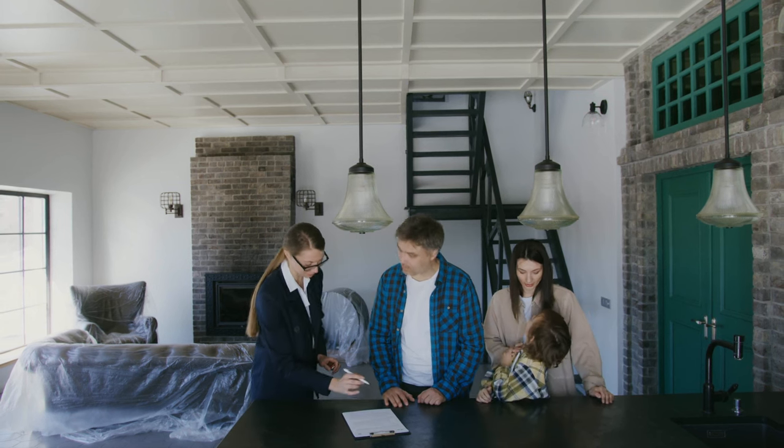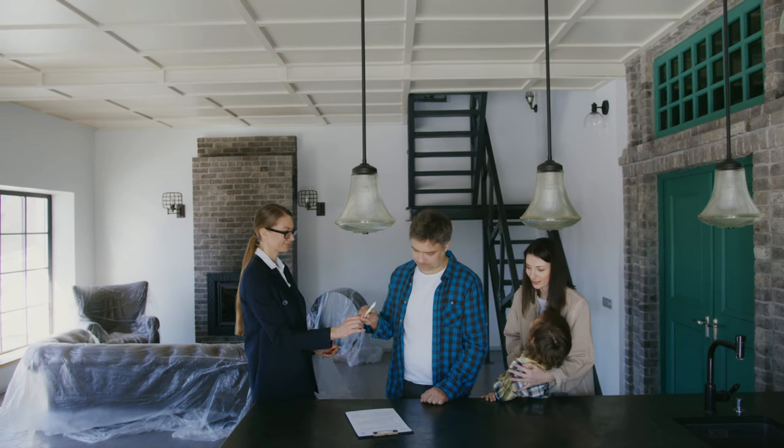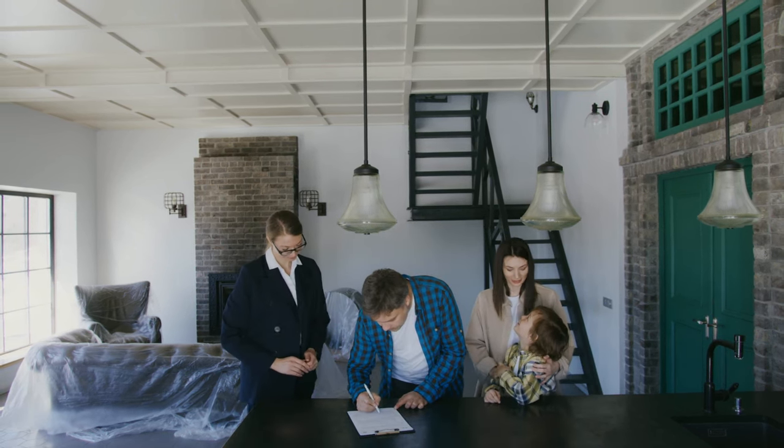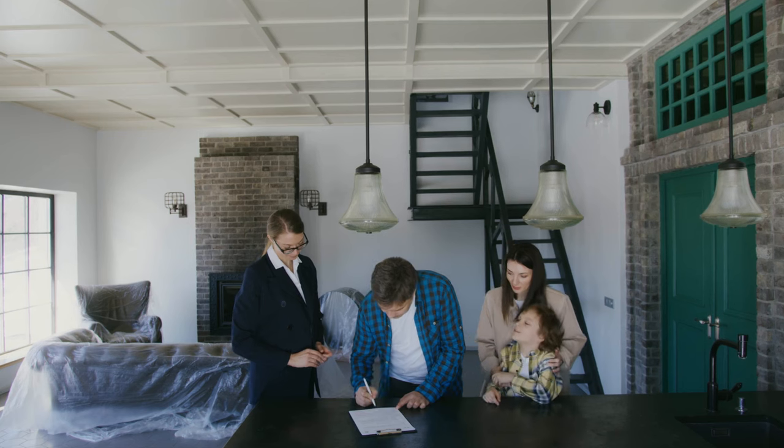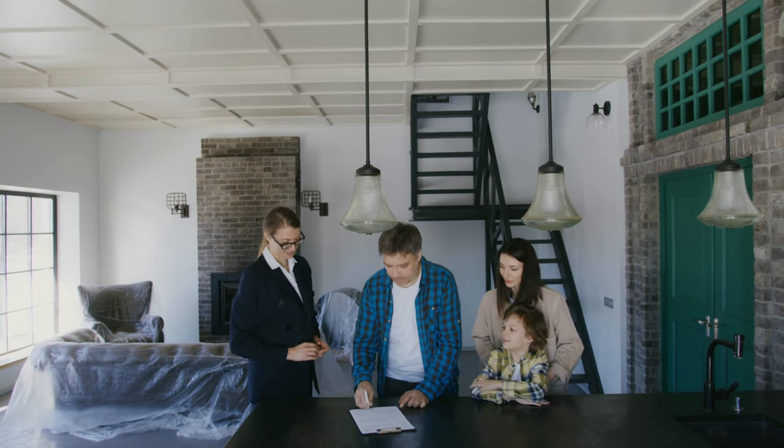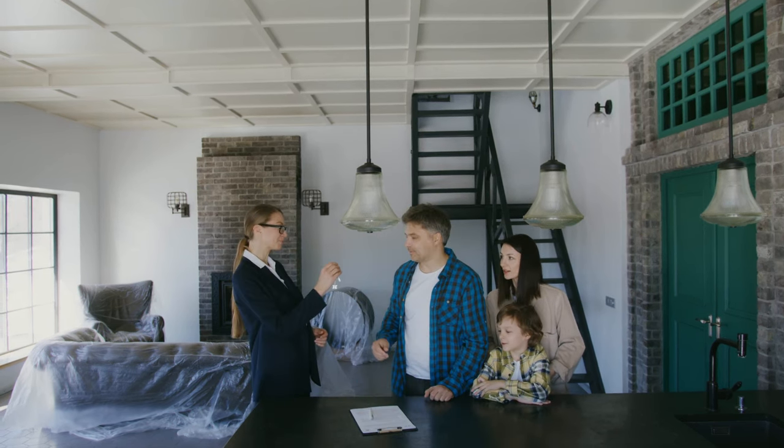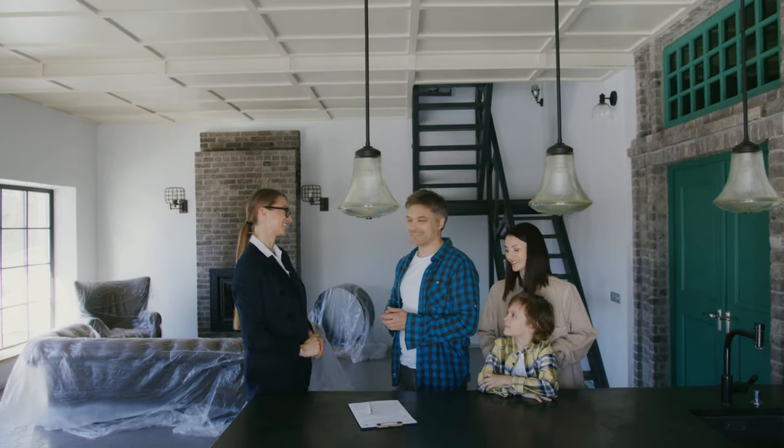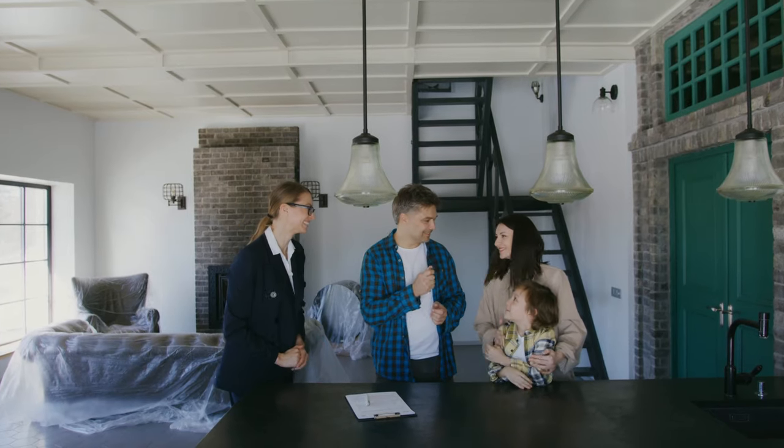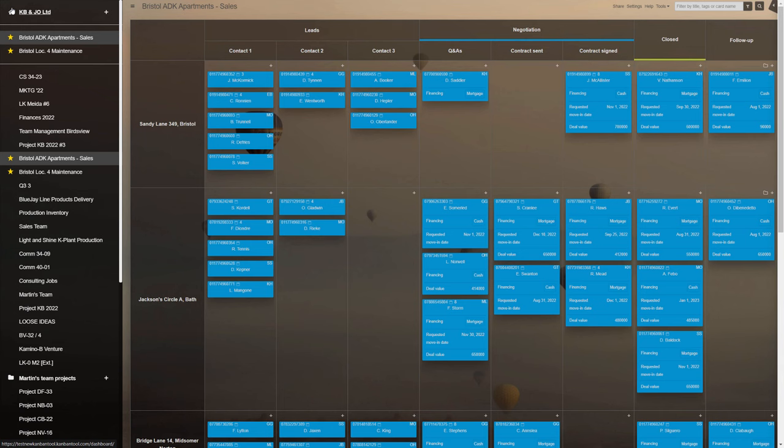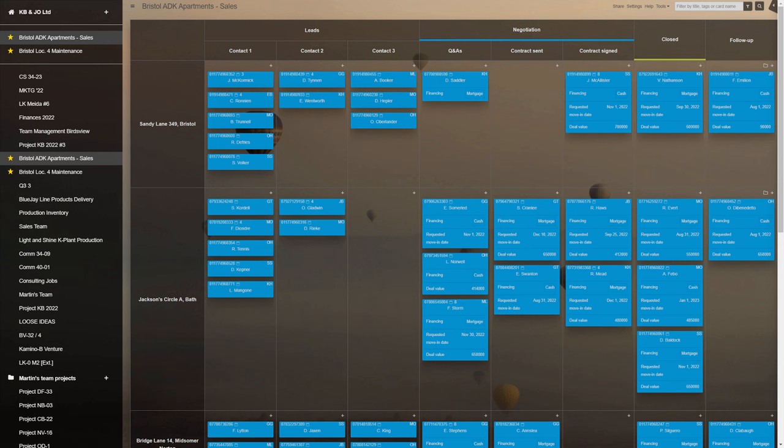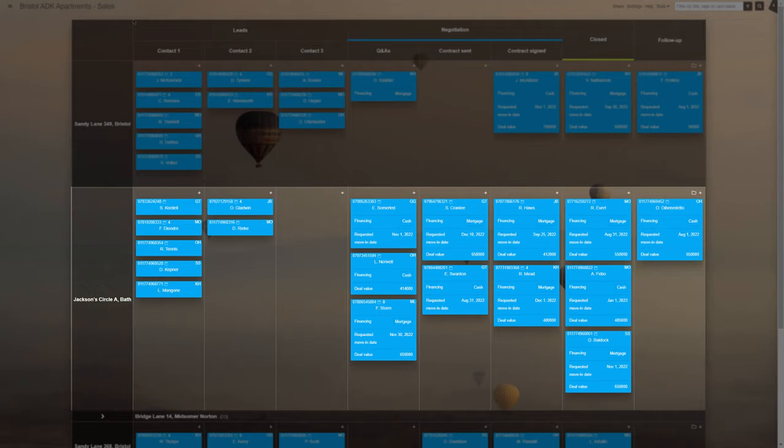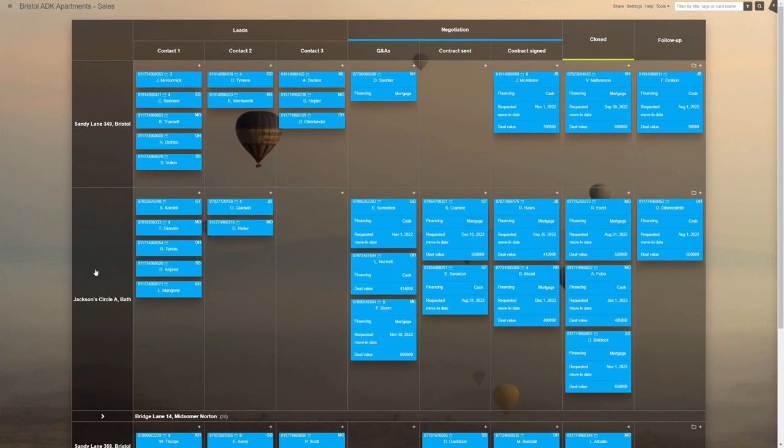Let's see how the visual kanban tool board can aid real estate management processes. The two boards will look at serve a company that builds, sells, and maintains city apartment complexes, but here will concentrate only on their sales and maintenance workflows. The swim lanes of the sales pipeline board stand for each building in the final construction stage.